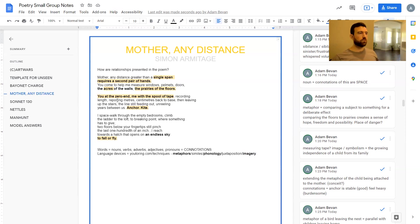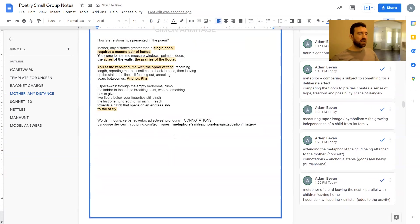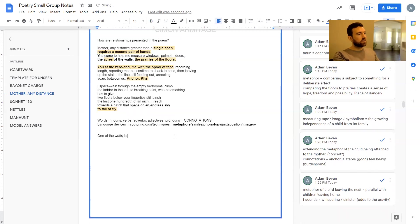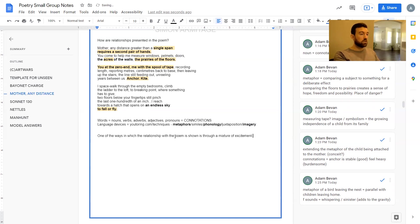Let's come back now to finish out the lesson and write a model paragraph. The question is: how are relationships presented in the poem? I'll write this more like an unseen poetry paragraph, but you could take the same ideas and put them into a poetry anthology piece if 'Love and Relationships' is your anthology. One of the ways in which the relationship within the poem is shown is through a mixture of excitement and danger.